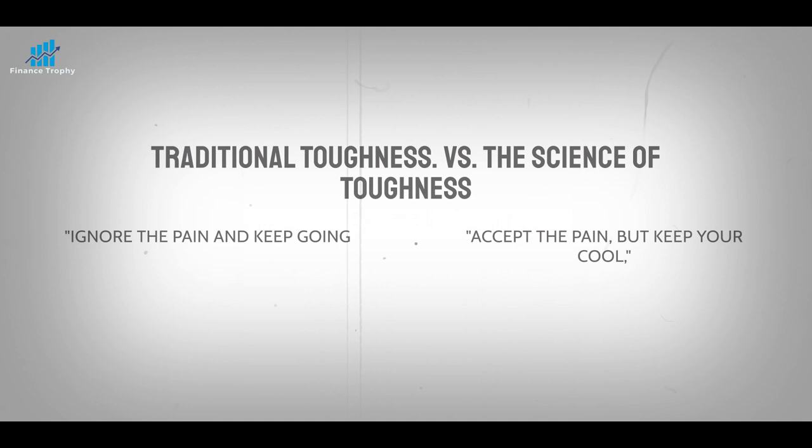Ignore the pain and keep going, says the traditional way to be tough. Accept the pain, but keep your cool, says the science of toughness.